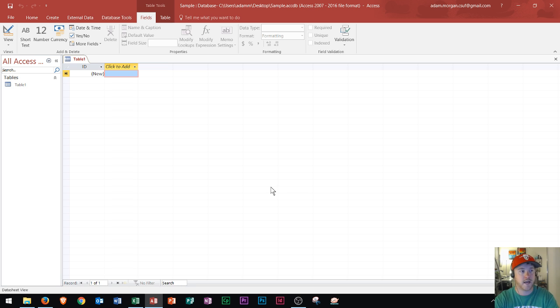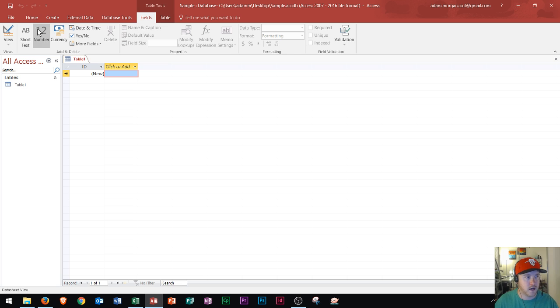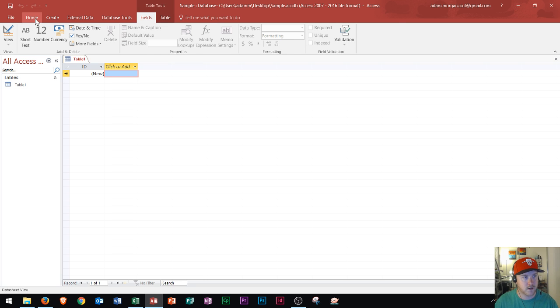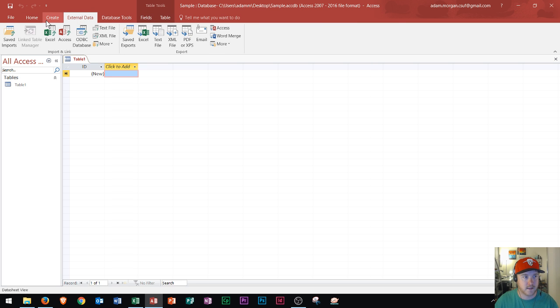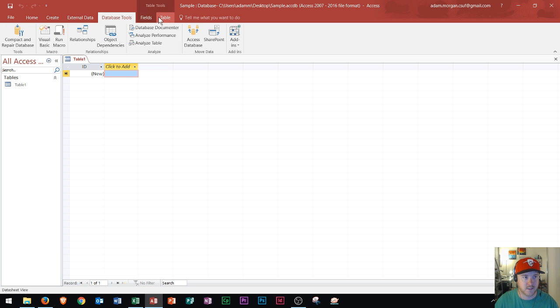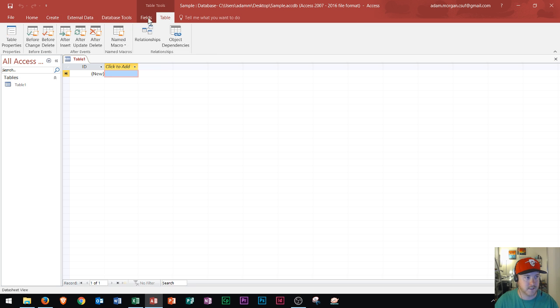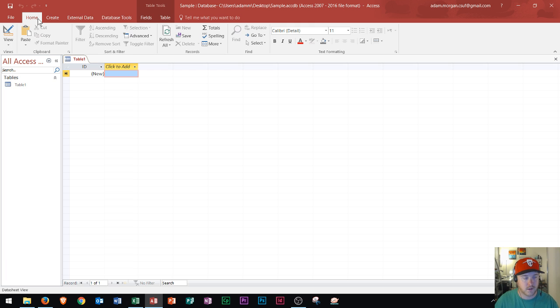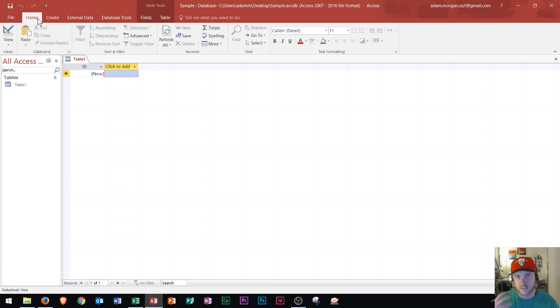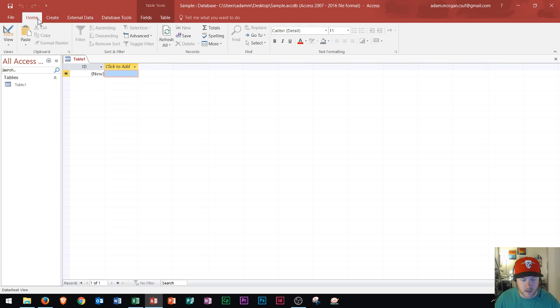It basically has a lot of tabs that you might see in the other programs like the home tab, create, and your new tabs like external data, database tools, fields and tables. So this is Microsoft Access right here. You'll see it's a little bit of a grid format kind of like Excel. And so this is what's called a table.